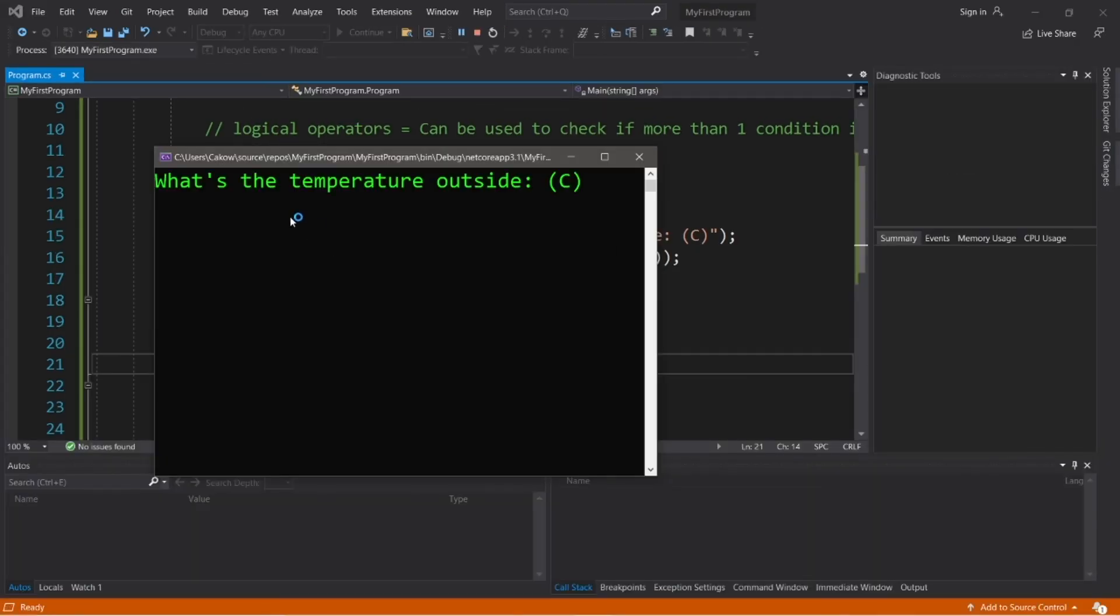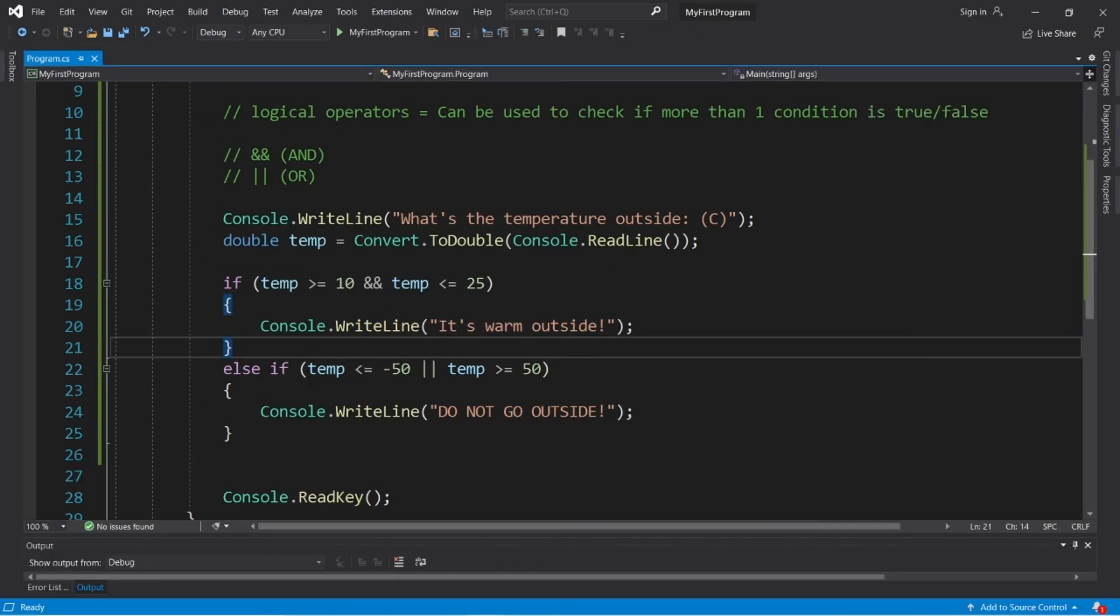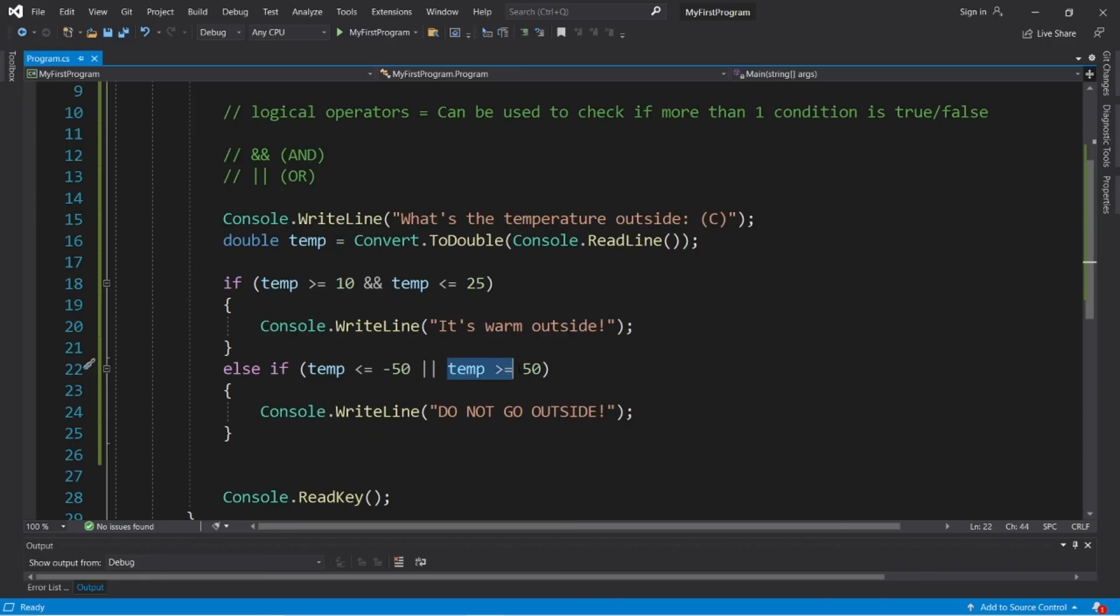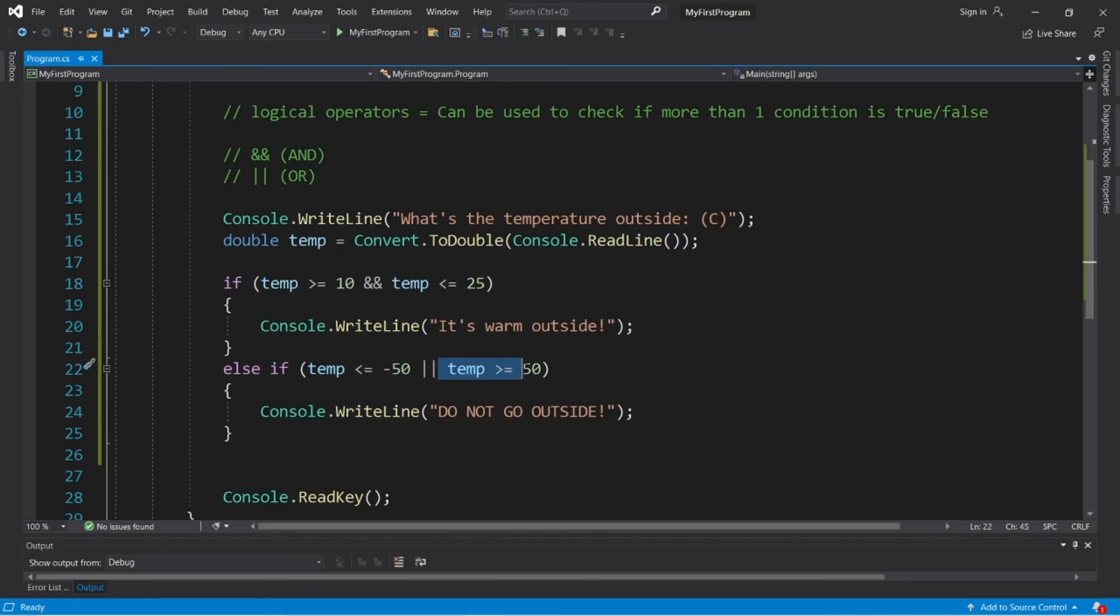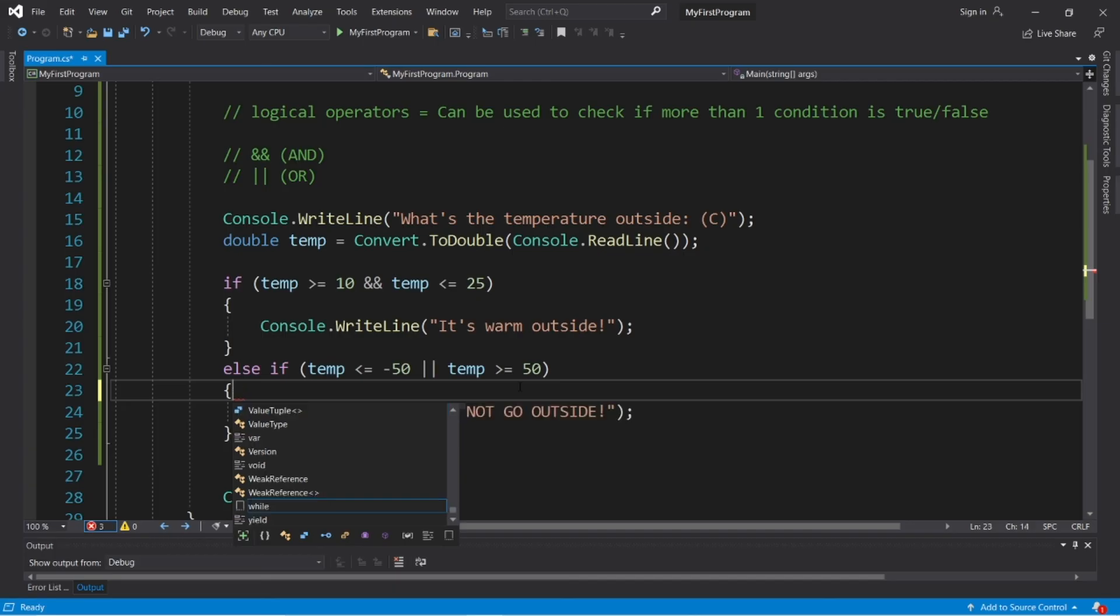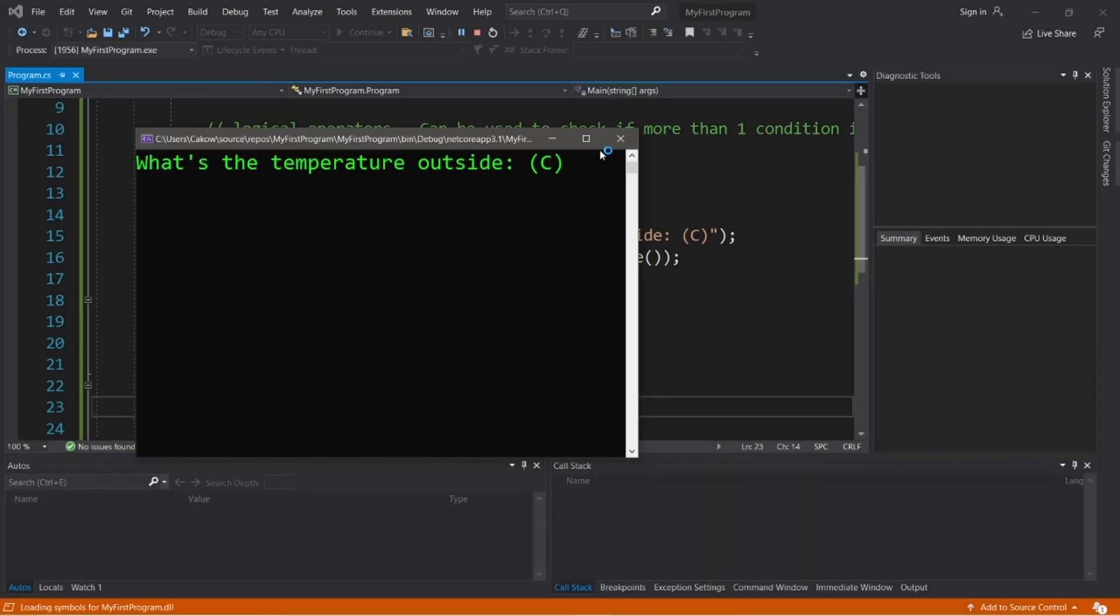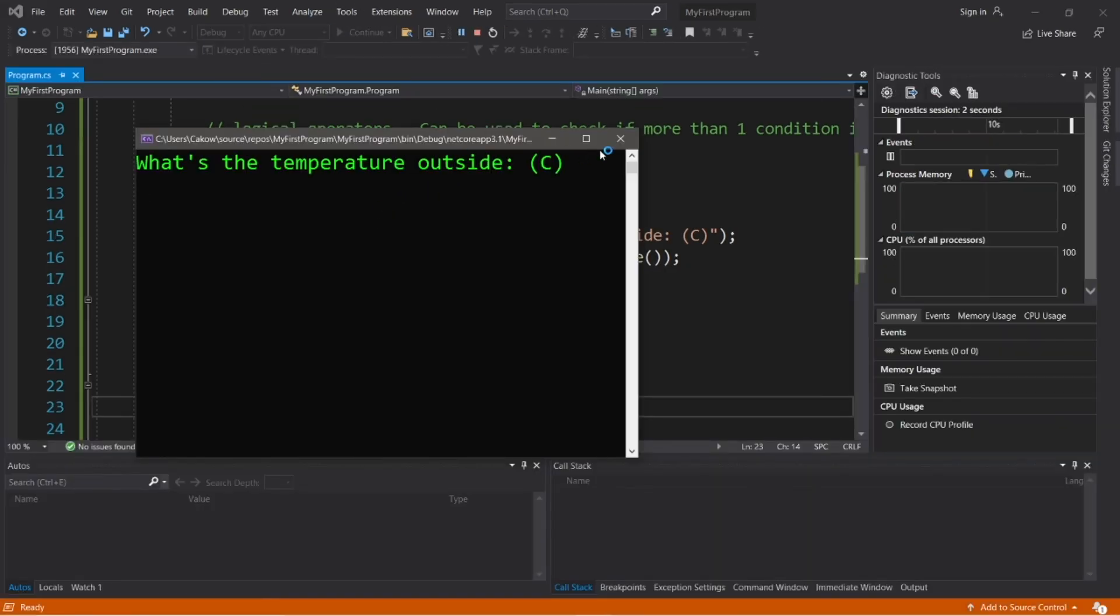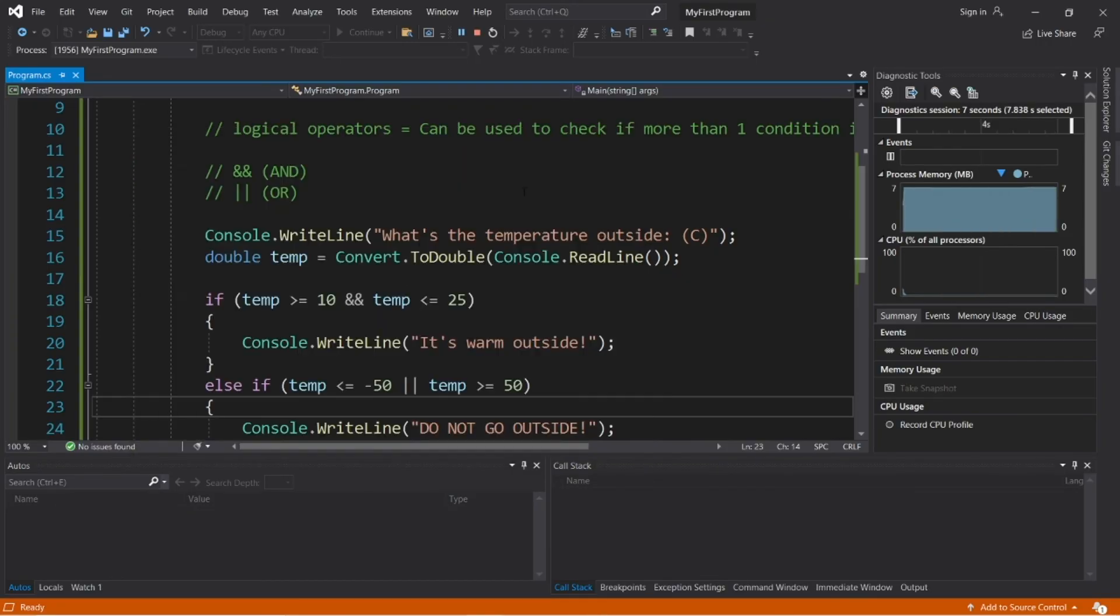Okay, what's the temperature outside? Let's say that it's negative 52 degrees Celsius. Do not go outside. So even though this condition is true, and this one is false, using the OR logical operator, only one of these conditions needs to be true in order for our entire expression to evaluate to be true. So let's do the same thing with a very high temperature this time. What's the temperature outside? Let's say that it's like a kajillion degrees Celsius. Maybe our sun explodes or something. Do not go outside.